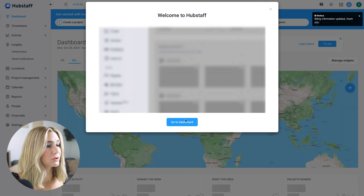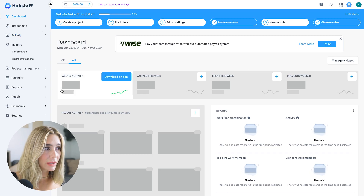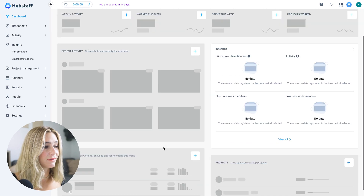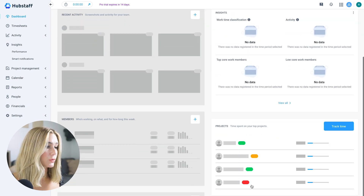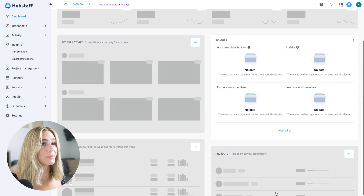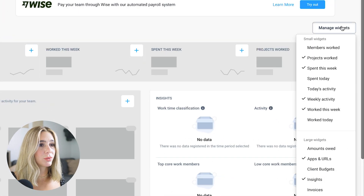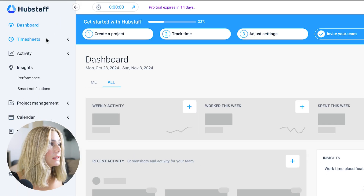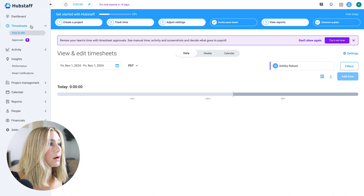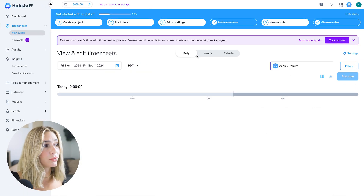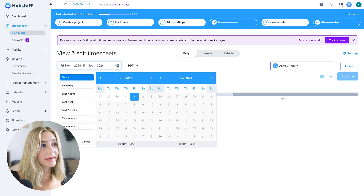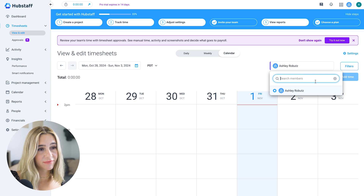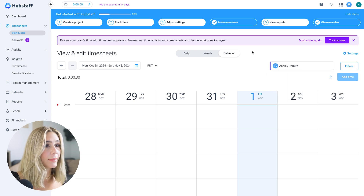Once you reach the dashboard, you'll see weekly activity, hours worked this week, recent activity, members, projects, to-dos, project budgets, and apps and URLs. You can also manage and customize your dashboard widgets to decide what you want to see. The timesheets section shows all timesheets and approvals. You can customize by time period — daily, weekly, or calendar view — and search for specific members.